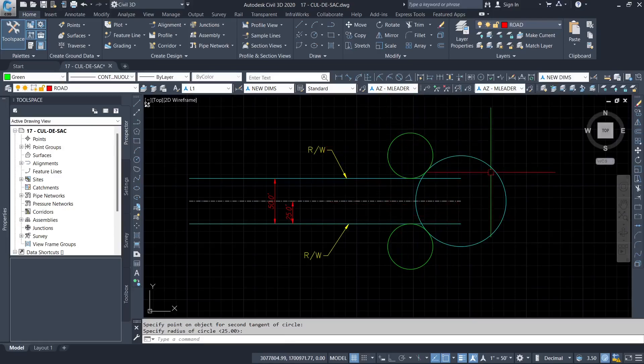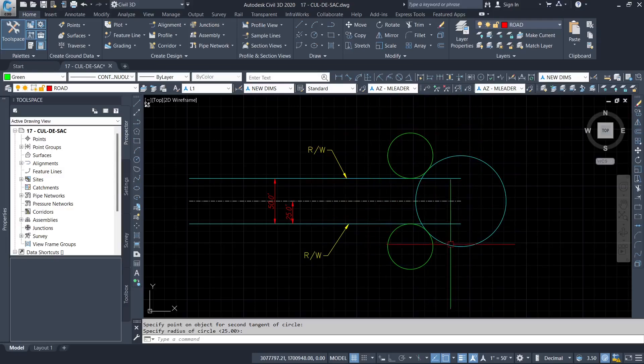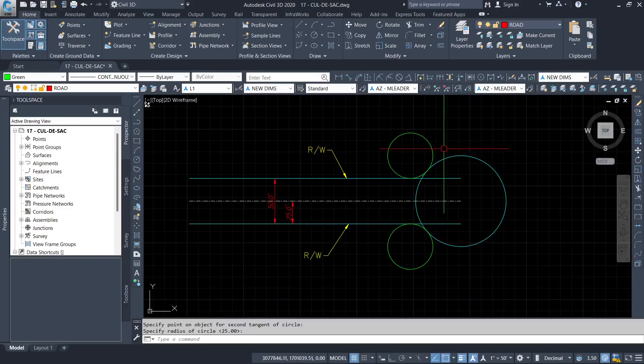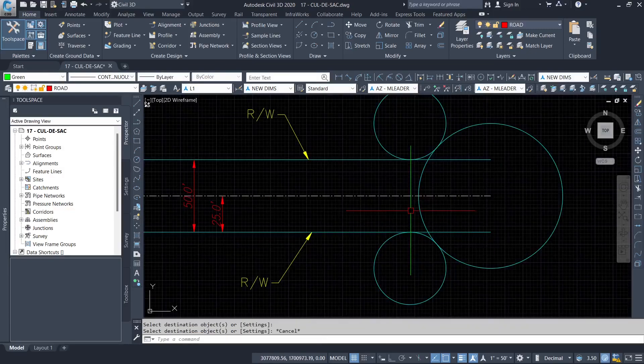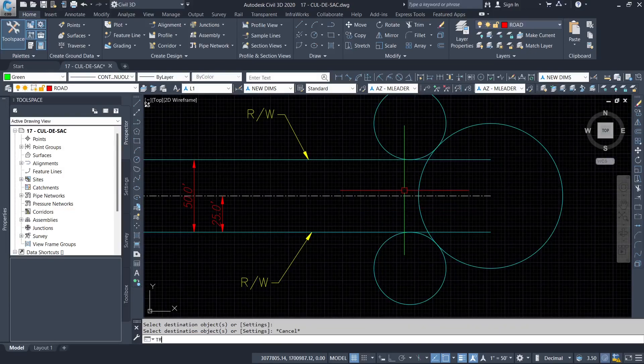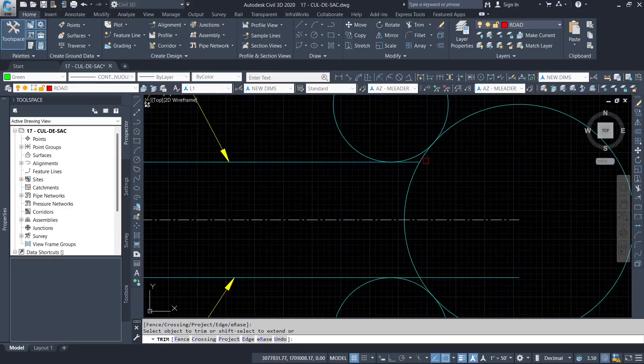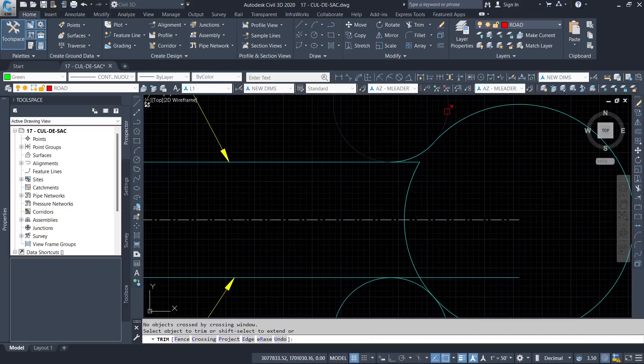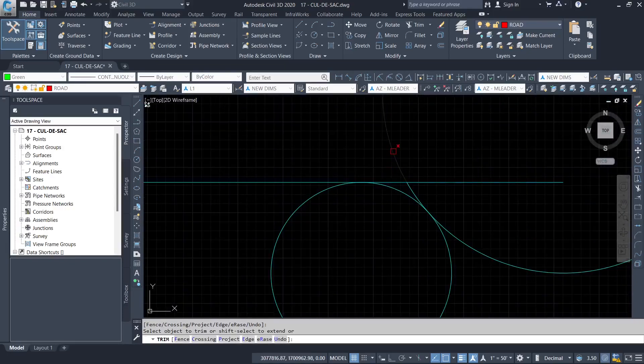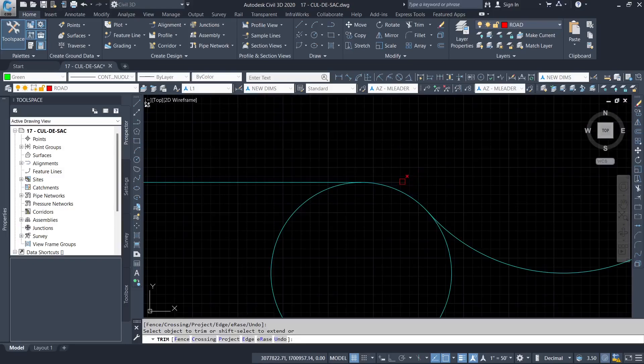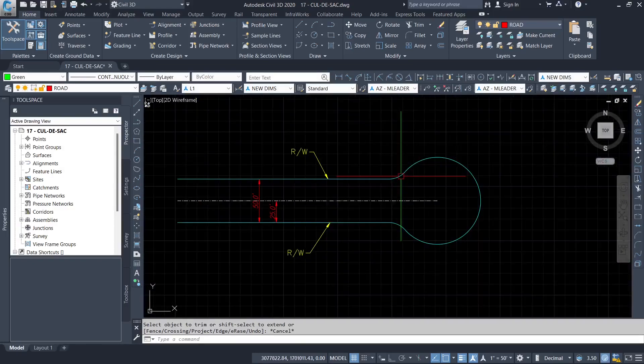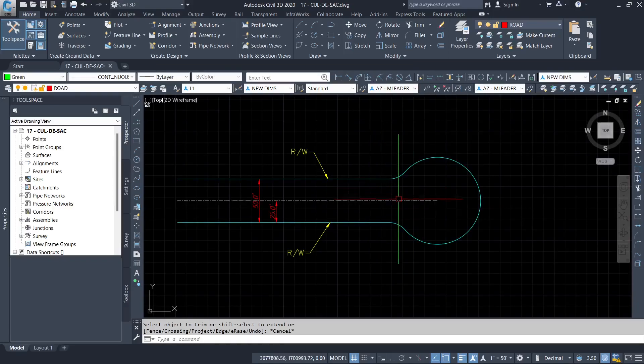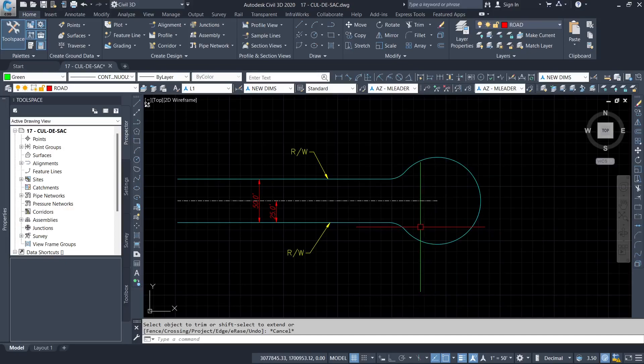So now up to that stage, you end up with a nice looking Mickey Mouse, as you can see, before you start to trim. So then I'm going to trim the unwanted lines. So once you draw the circles correctly, trimming should be straightforward. Now you end up with a nice looking cul-de-sac which is taking a shape.